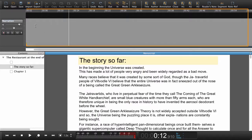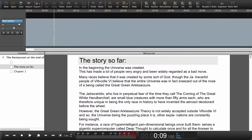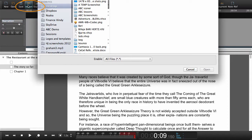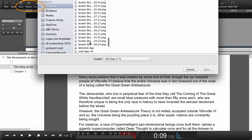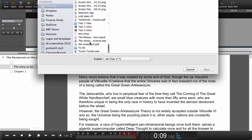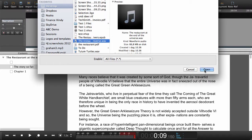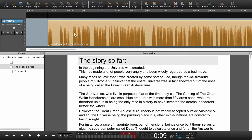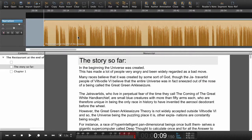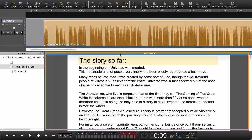To import audio we need to go to the workspace. The workspace is now highlighted and now I select import. I find the audio I need. Now we have the audio in the workspace and we can go back to the manuscript.